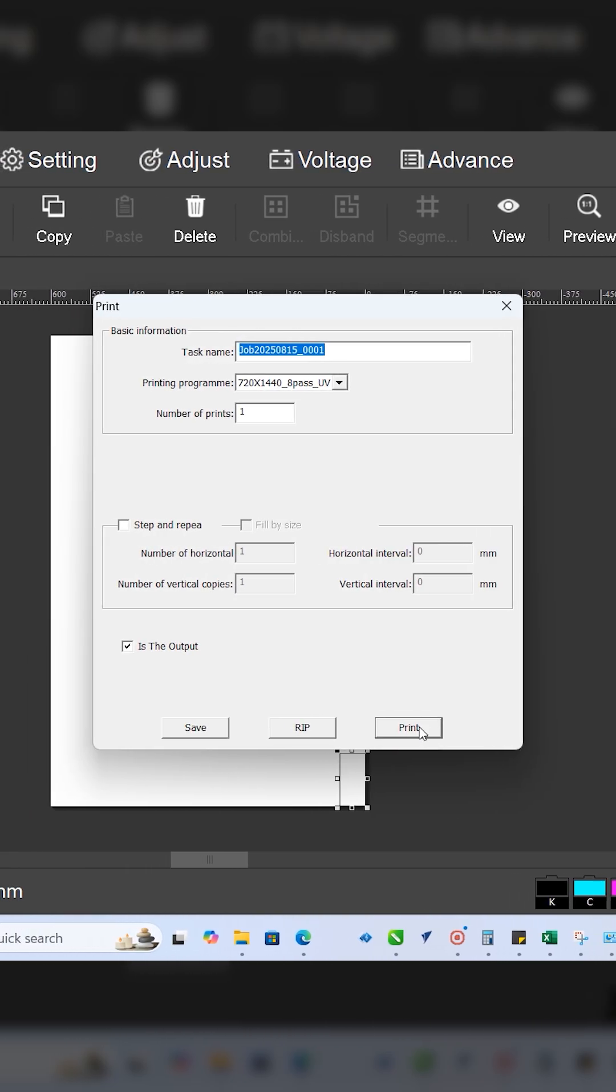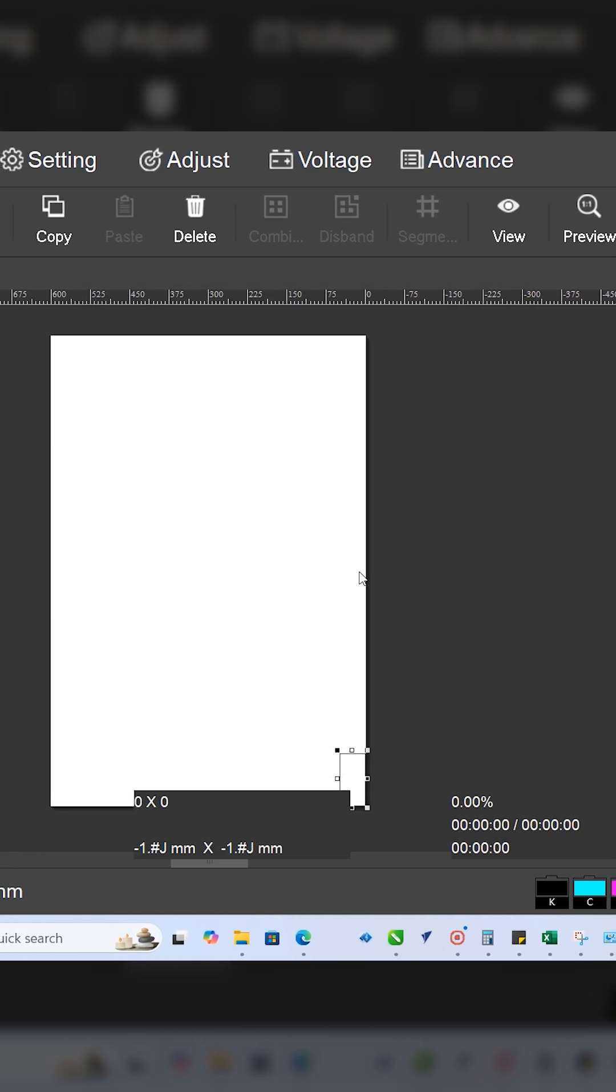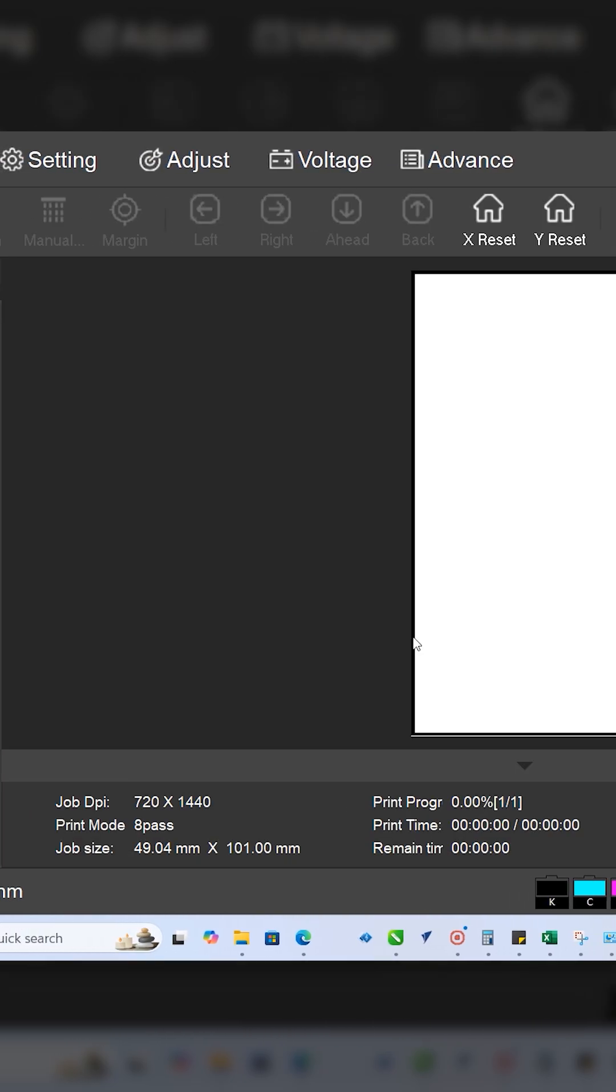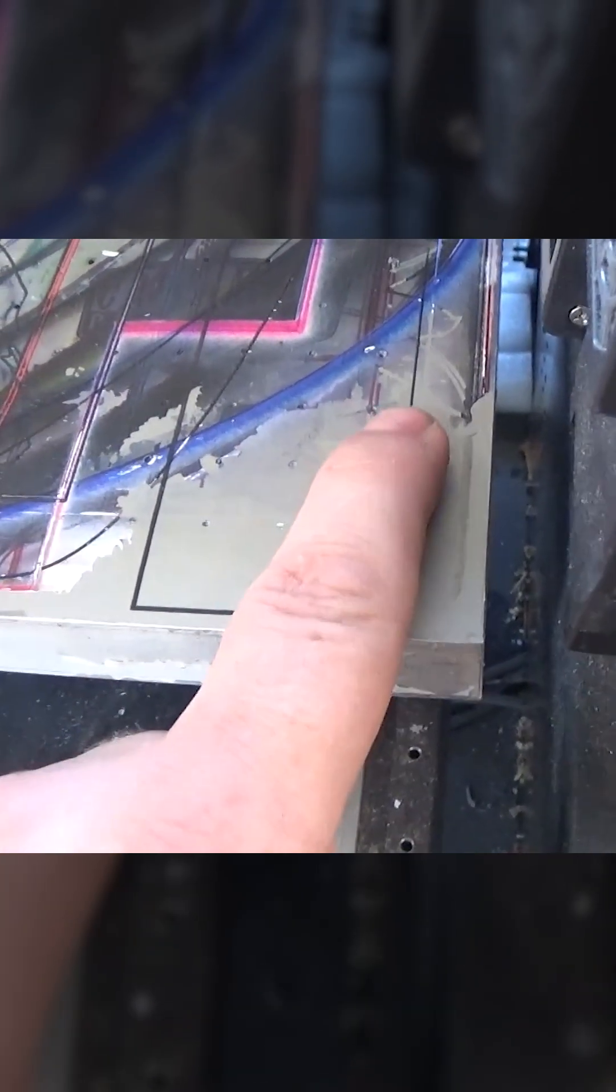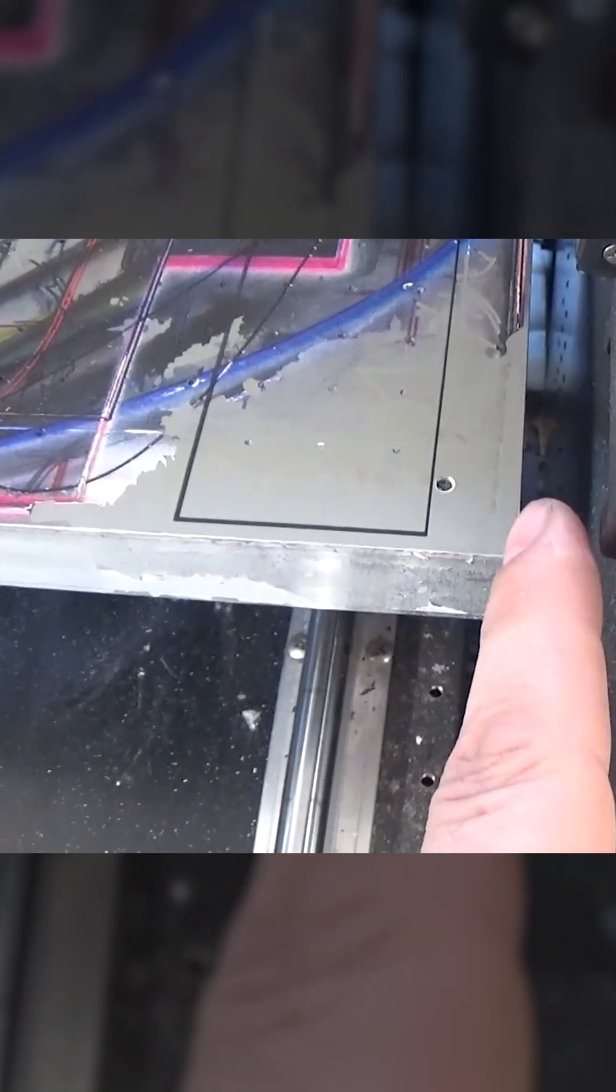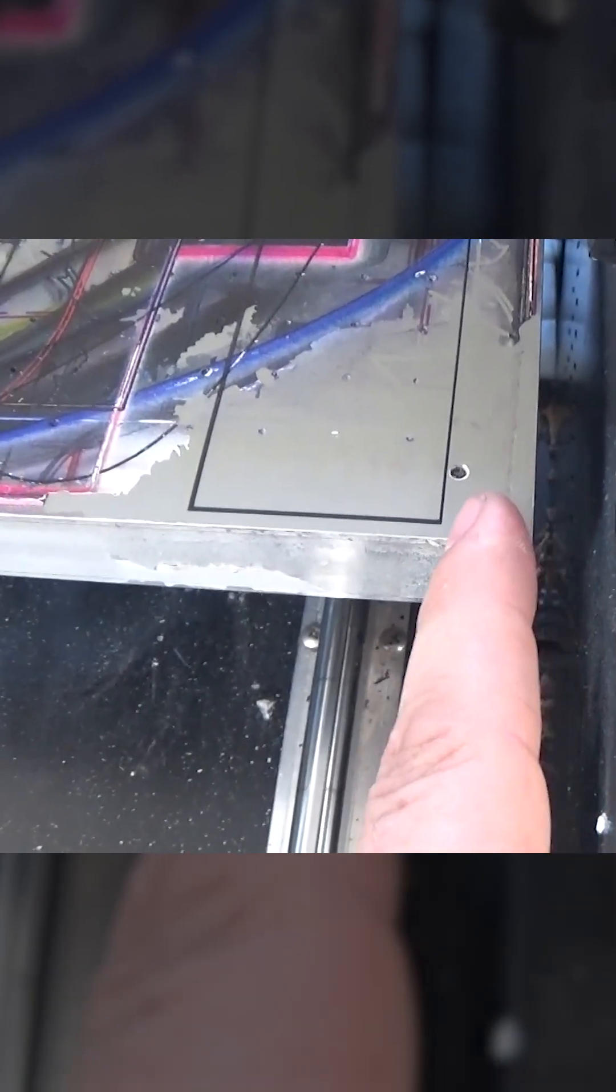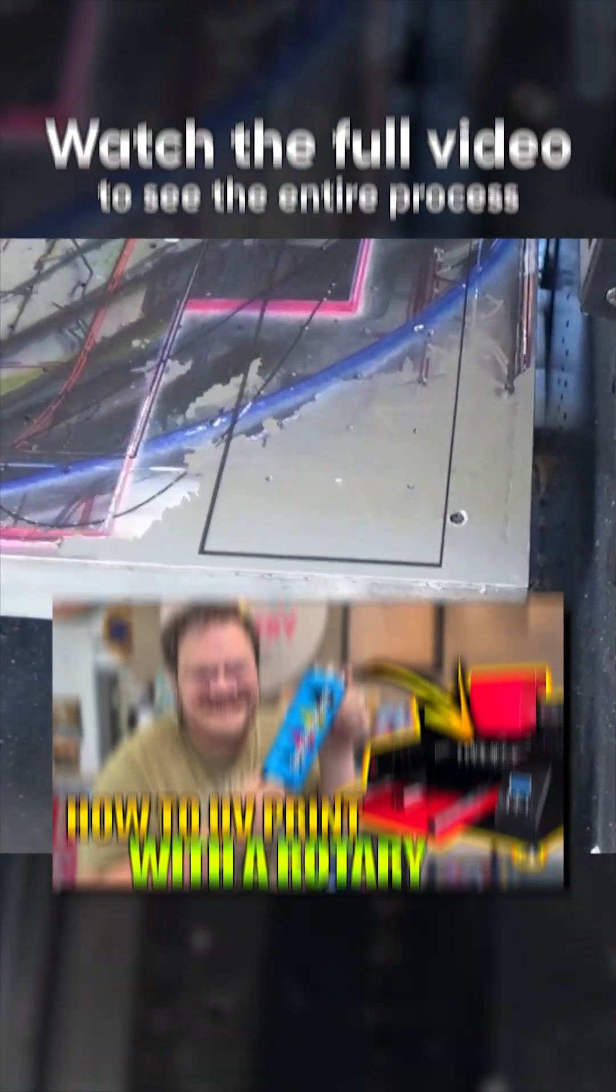All right, so you can see right here the margin moved it over as the zero was here. And now we're 15 centimeters over. This is an important step.